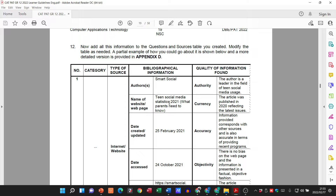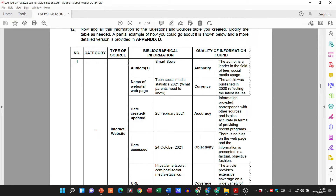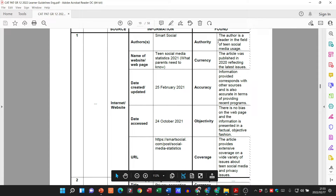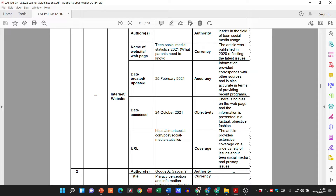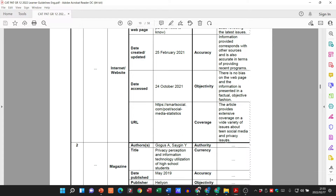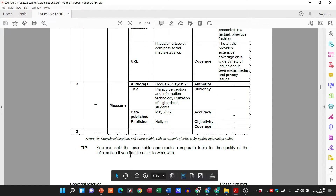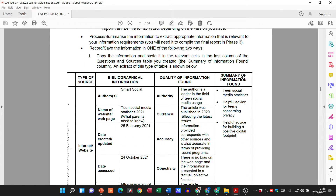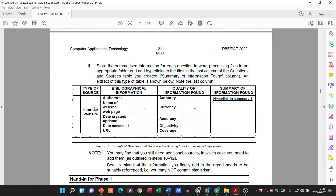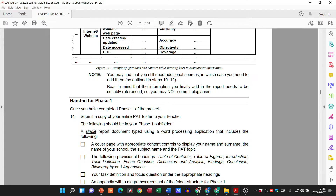There you can see an example. They said we use Appendix D for Grade 12s — we've got our number, category of source, our questions, our bibliographical information, and our quality of information found. Here's an example of what it should look like — please follow the examples. They also tell us you can split the main table and create a separate table for the quality of information if you find it easier. It doesn't matter how you do it as long as it gets done. They also take us through the summary of information found.